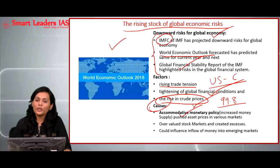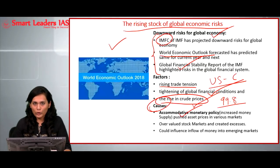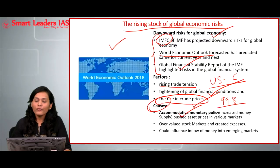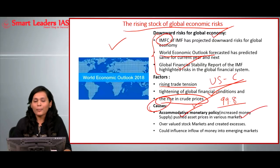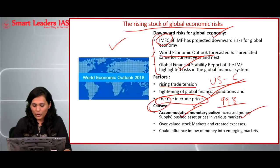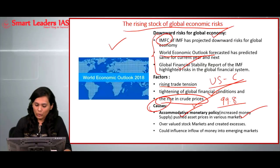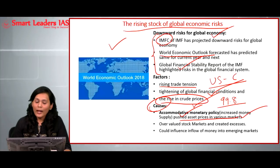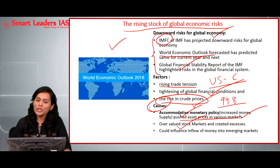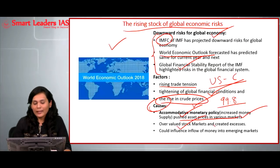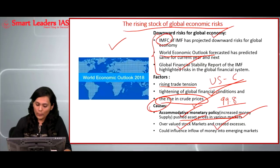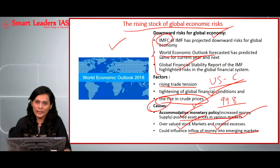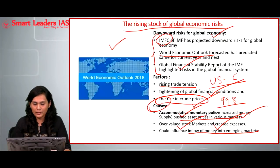The possible causes for global economic risks include: number one, the accommodative monetary policy followed by most global countries. Because of this accommodative policy, there is an increase in money supply into the economy, which in turn leads to increased asset prices, especially in different markets. This leads to overvaluation in the stock market and creates excesses, which can influence the inflow of money into emerging economies, especially like India and Brazil.